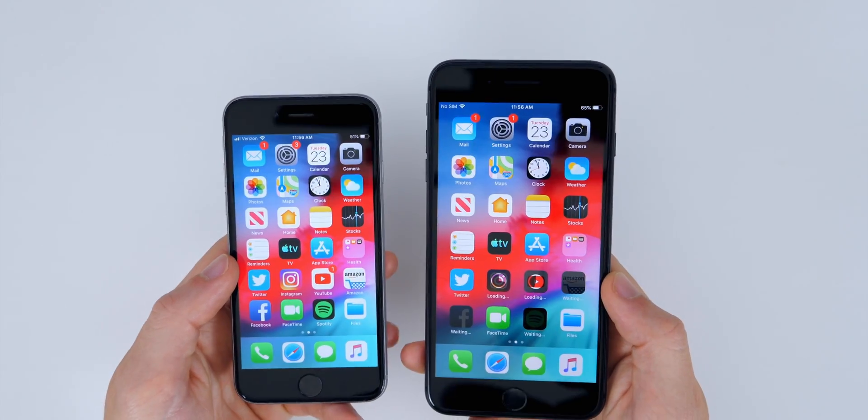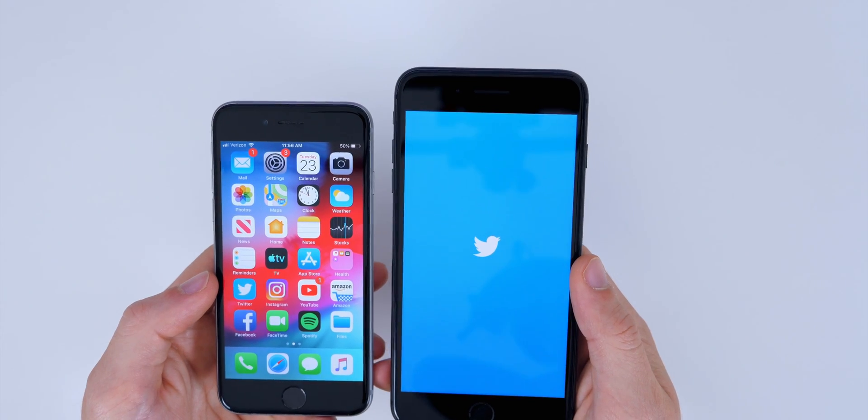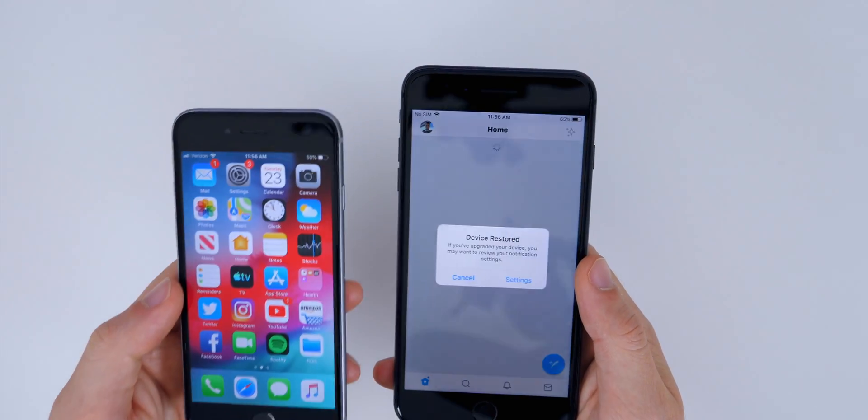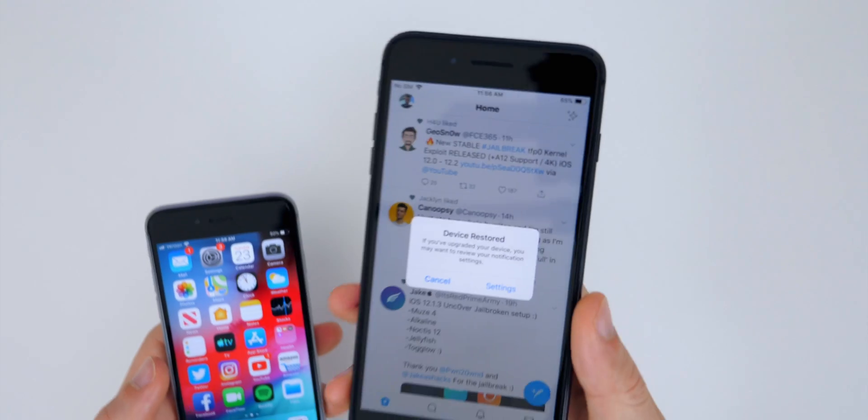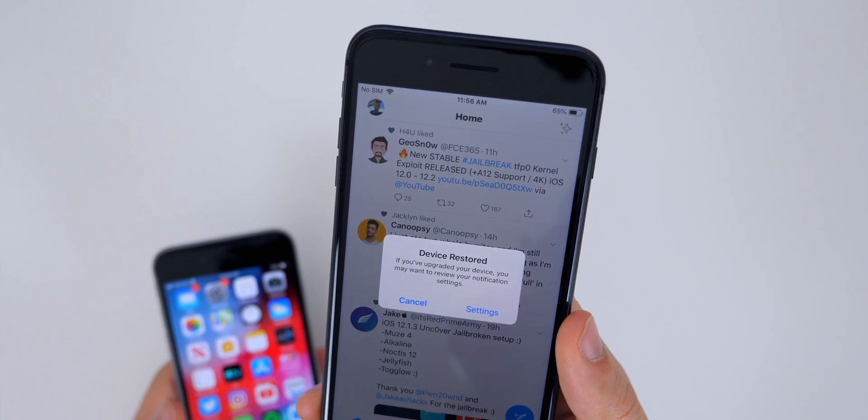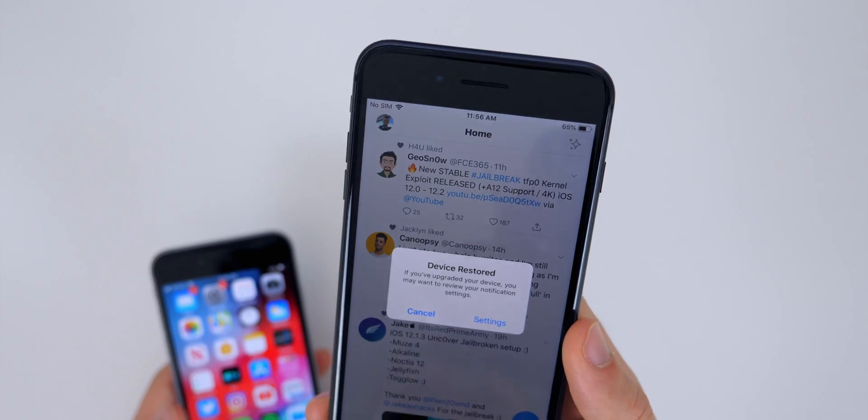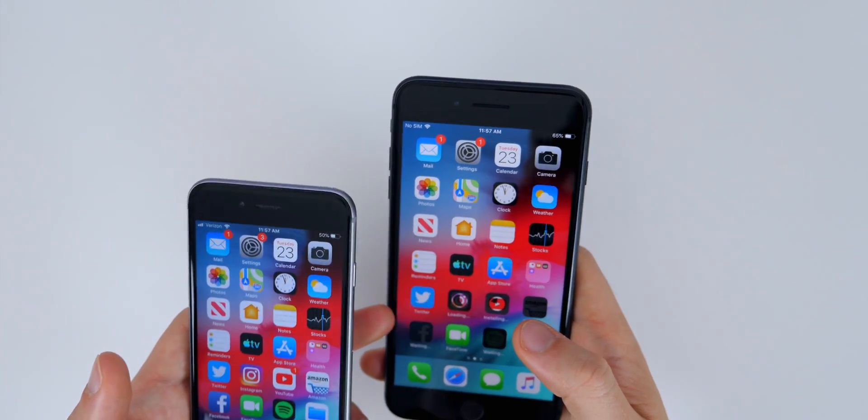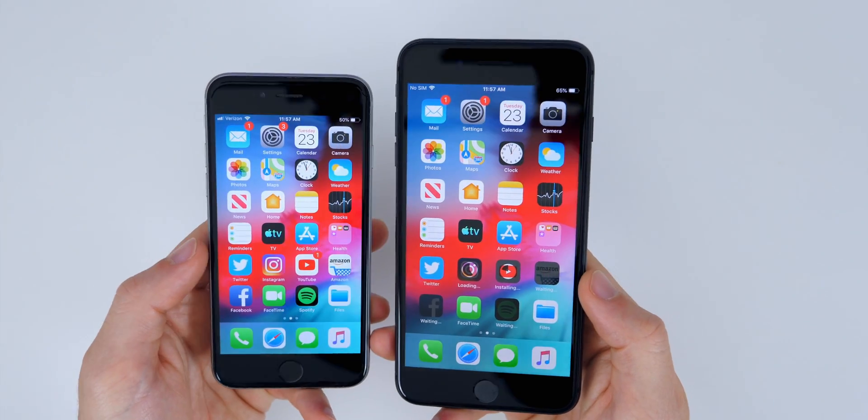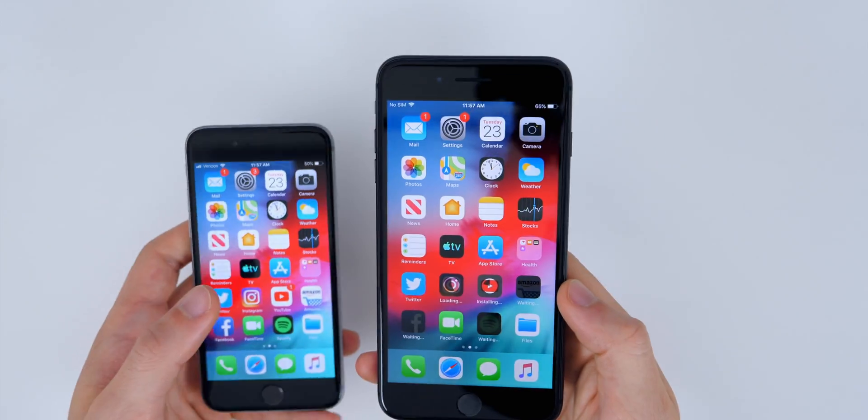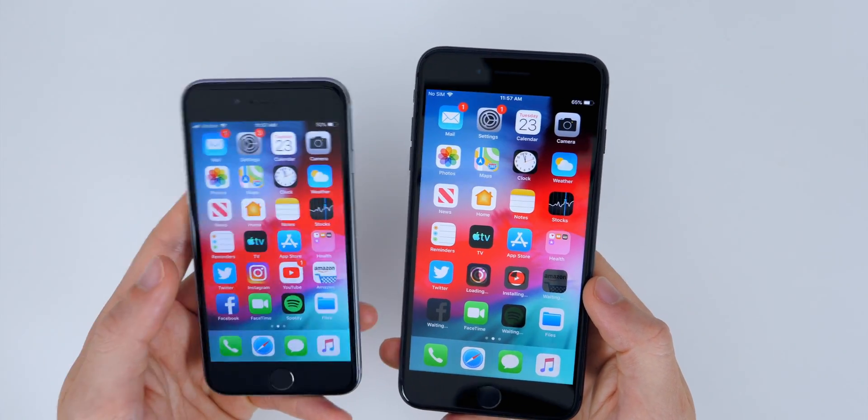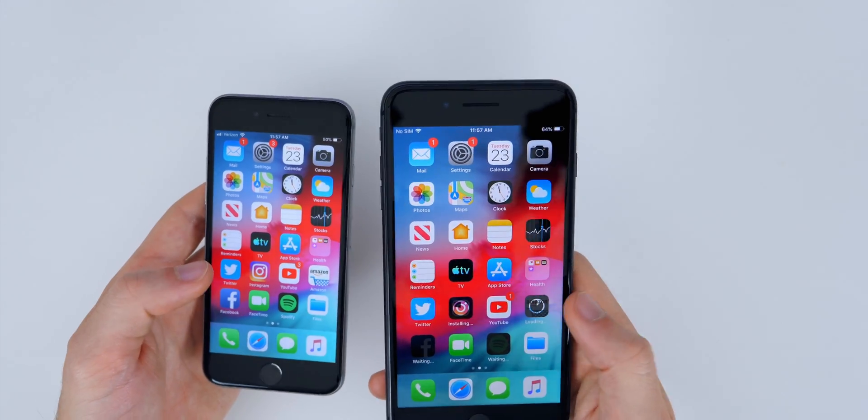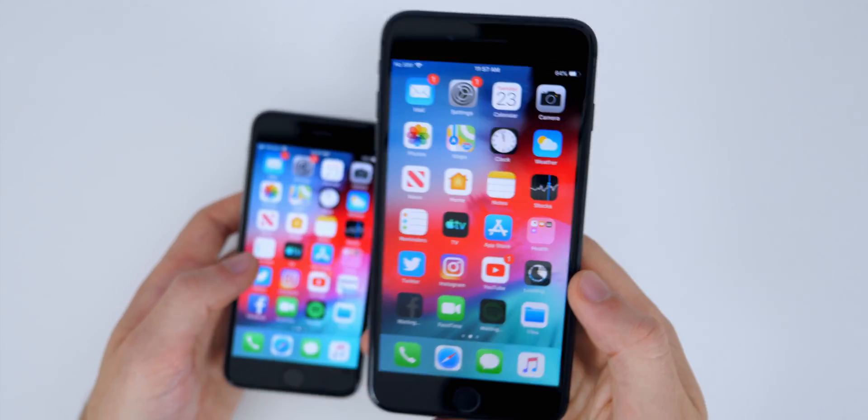All right, so let's go and launch Twitter and see if we are logged into Twitter like we were on the iPhone 6. And yes, so we do keep our passwords as well. And even get a little prompt there that says device restored. If you've upgraded your device, you may want to review your notification settings. So very interesting, we do have our application still logged into even though it was not an encrypted iTunes backup. So this is definitely going to be the preferred way of transferring data over from one iPhone to another for sure. And you can see there we even have the notification badge for a notification in the YouTube application.